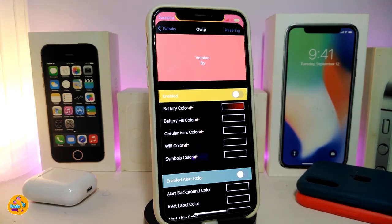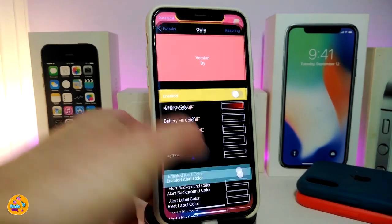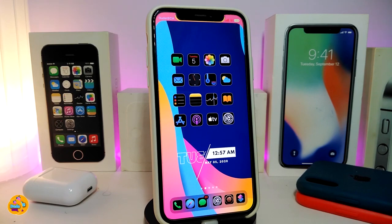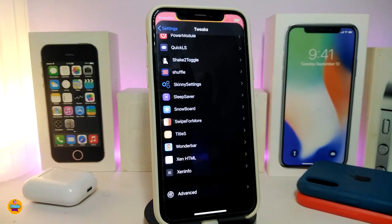This is how the tweak looks and what it provides — it's a system-wide tweak that lets you colorize most elements on your jailbroken device. This one is called OWIP.